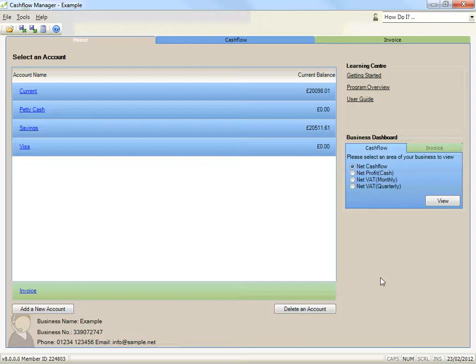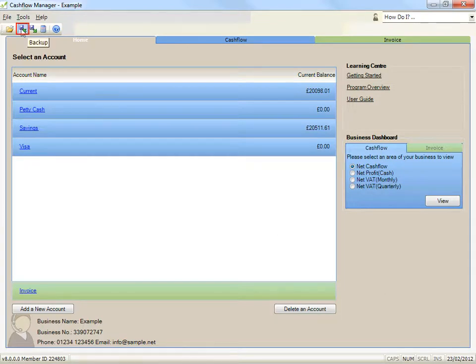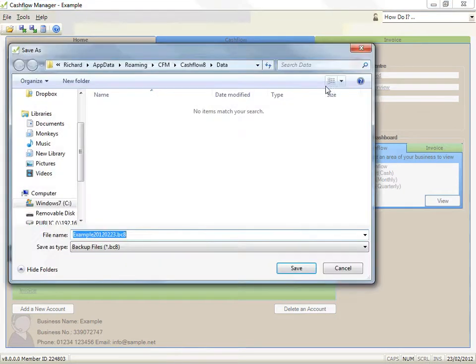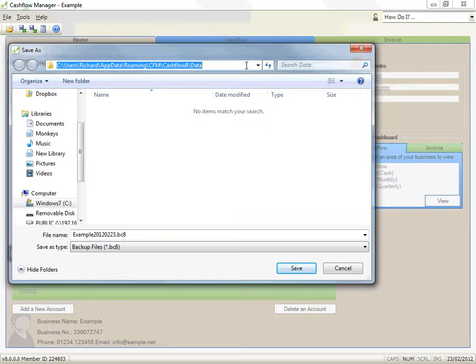Okay, so here's how to backup your records. Click on the backup icon. Click on the browse button. Click on the save in box and select the location for backing up your file.